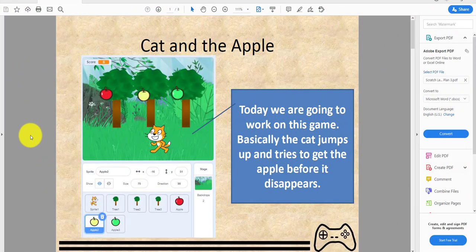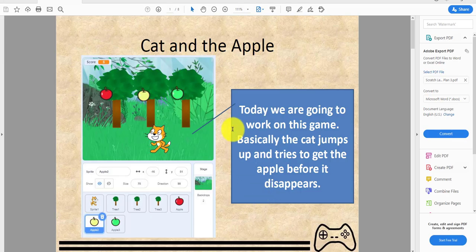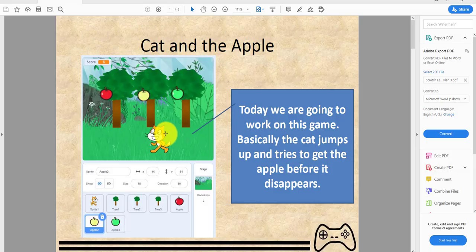Welcome back guys, it's Kids Coding Playground again. Today we will be working on another project called Cat and the Apple. We will be working on this game where basically the cat jumps up and tries to get the apple before it disappears.